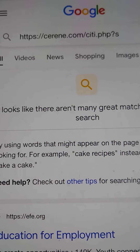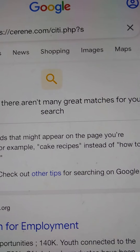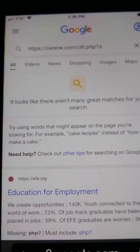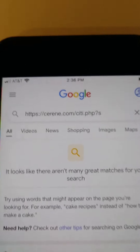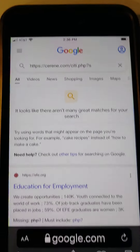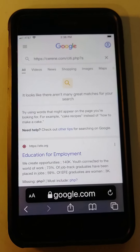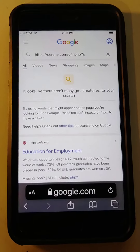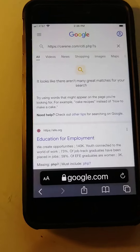It looks like there aren't many great matches for your search. That means it's a spam website where they want you to fill out a form or something. So never click it.